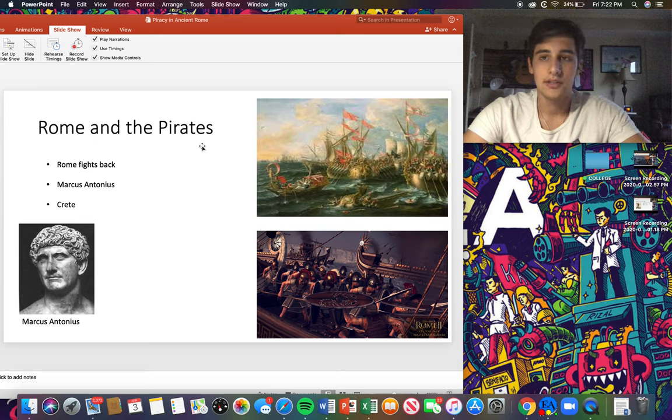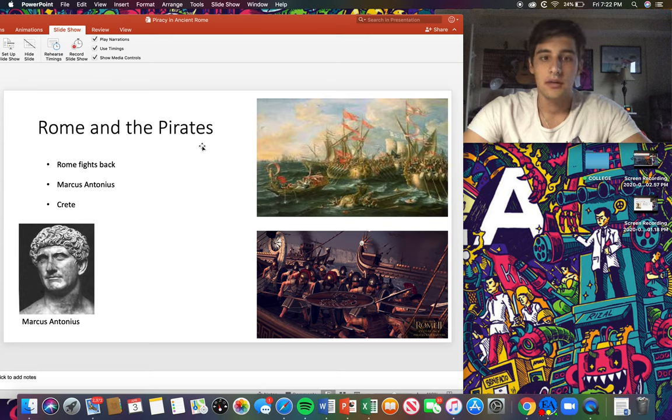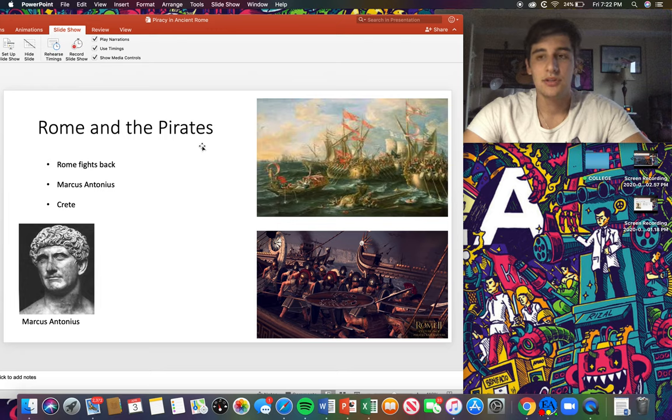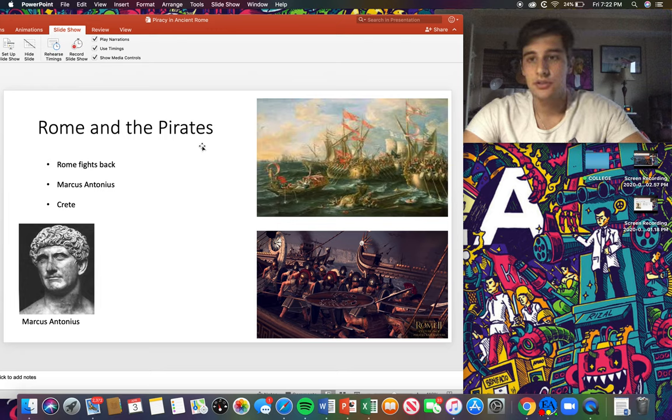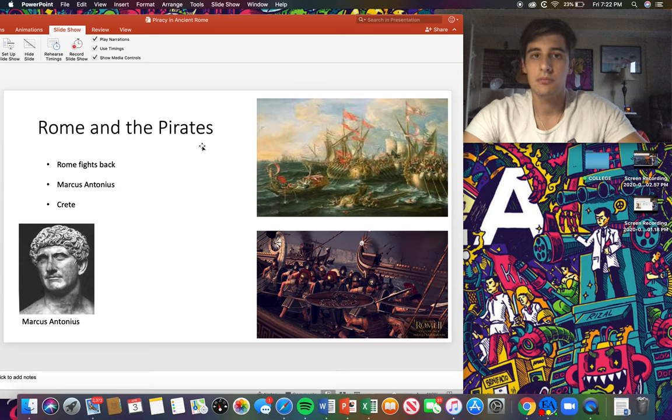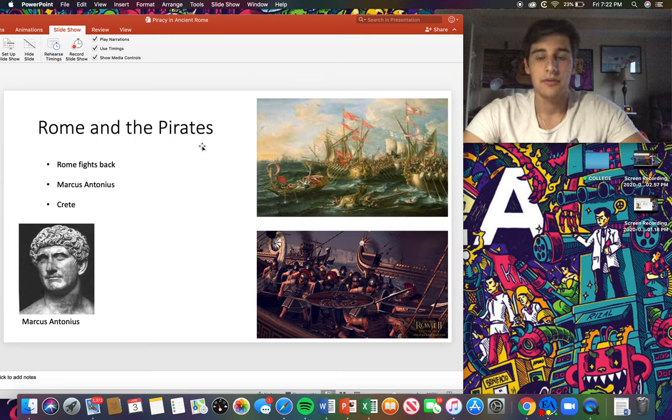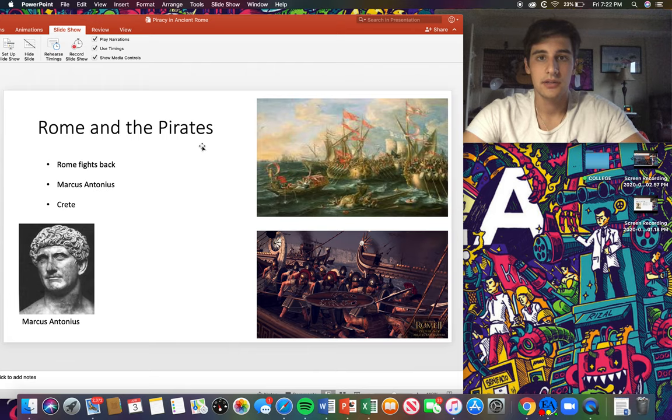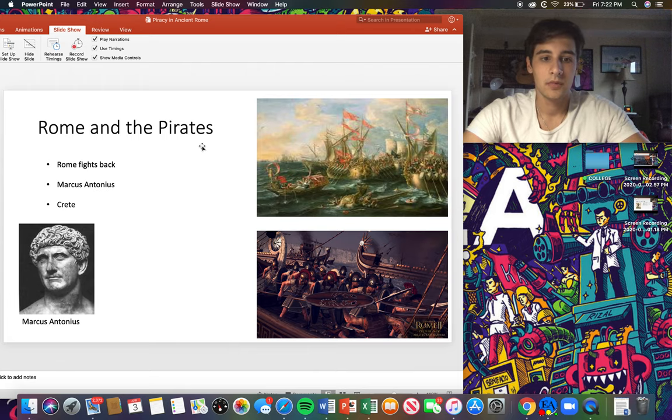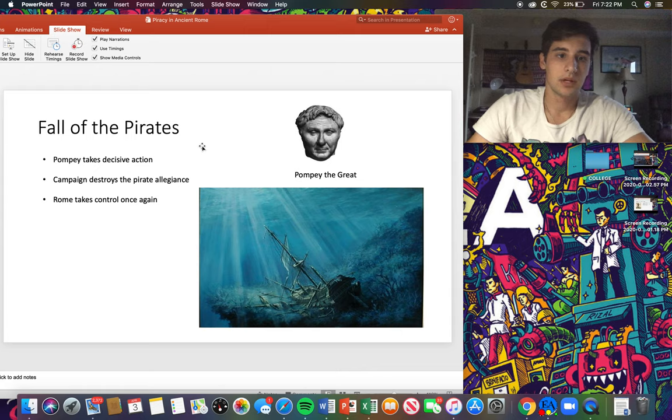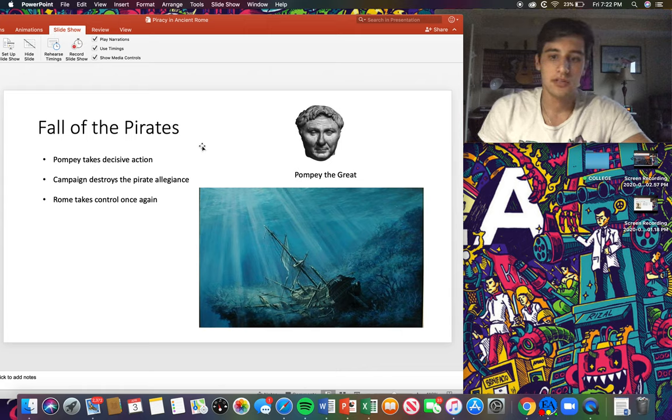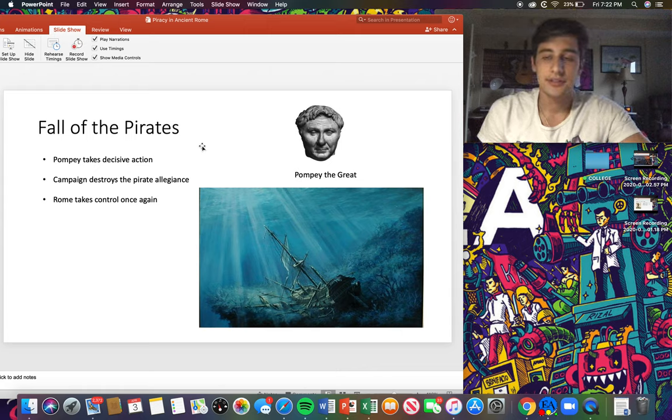So by 102 BCE, the Romans sent out Marcus Antonius equipped with a naval fleet to destroy the pirates. But due to the pirates' strategic location again in Crete, they were just not able to completely destroy them. They would always just come back every now and then to pester Rome. Clearly this was not enough to stop the Sicilian pirates and more action needed to be taken.